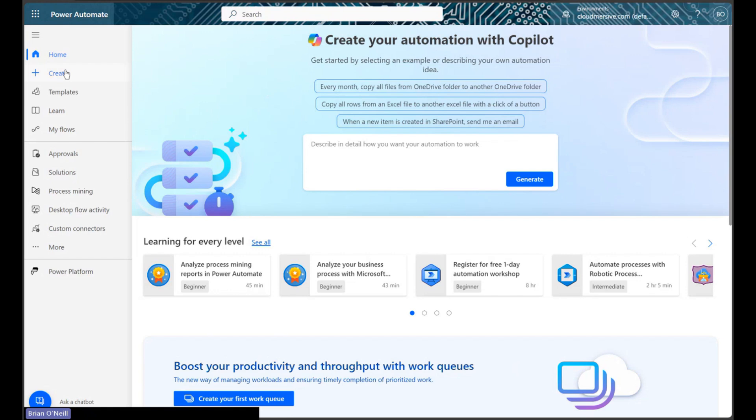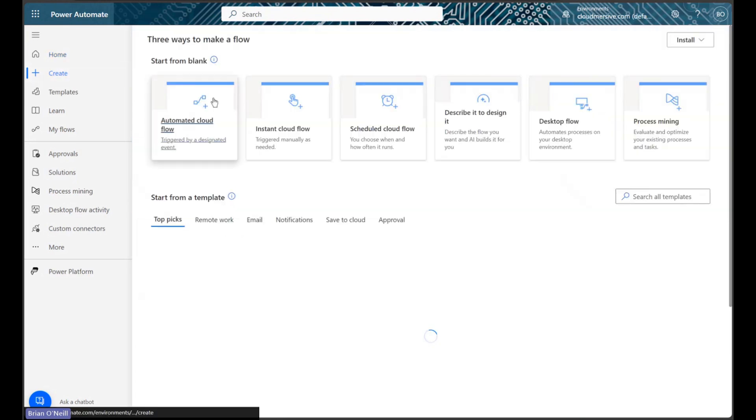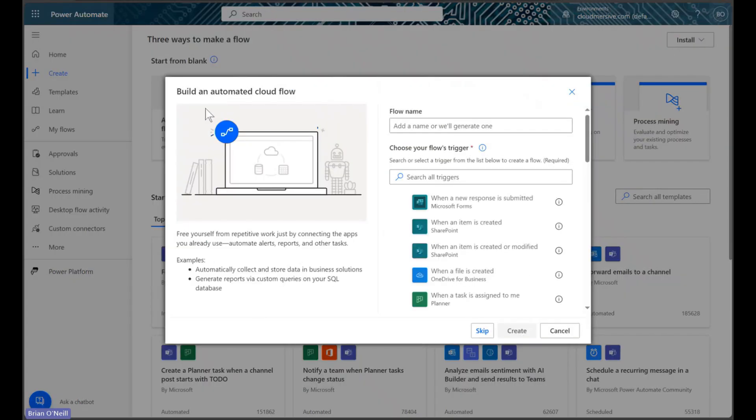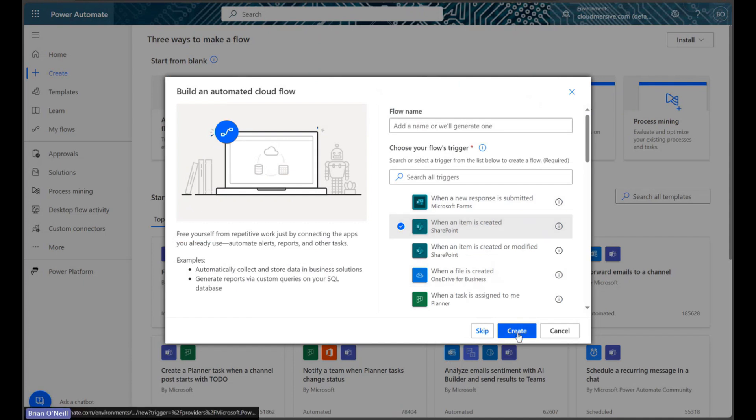We will begin by creating an automated cloud flow. We will select the SharePoint when an item is created trigger action.